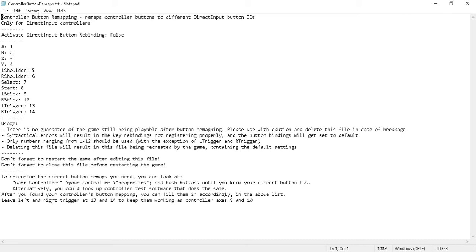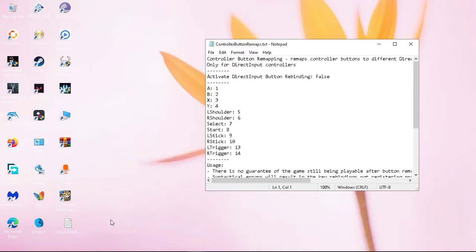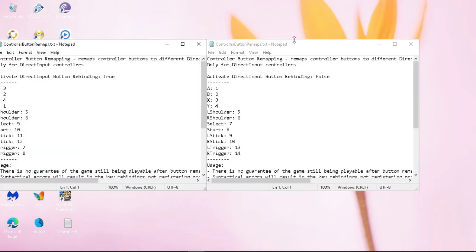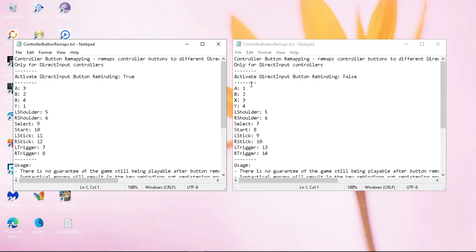This is actually supposed to be mapped to 3, then 2 — that's correct — then 4, and then 1. I'm going to show you how it's supposed to look in order for you to play the game well with the controller. The correct mapping is 3, 2, 4, 1, but the default incorrect file shows 1, 2, 3, 4 — which is quite wrong.